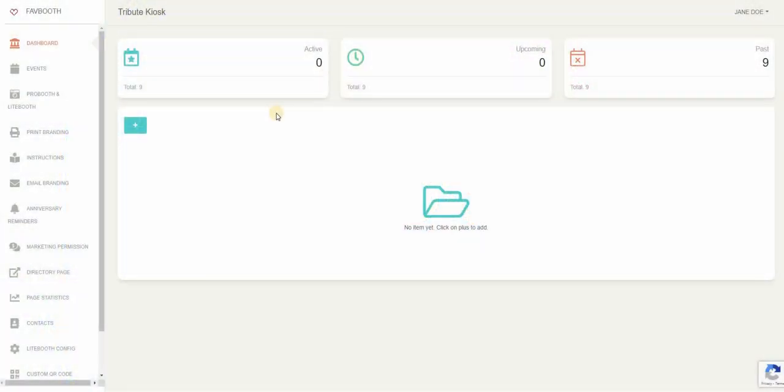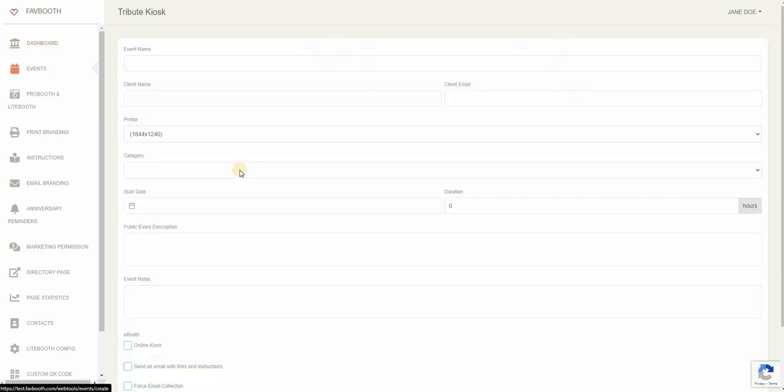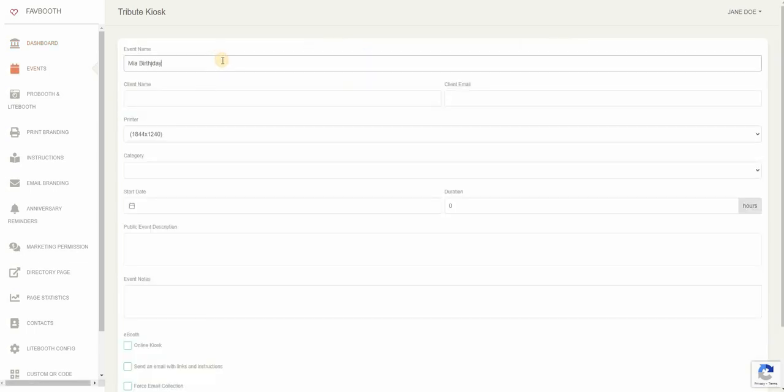So in today's tutorial we're going to explore how FavBooth's online kiosk can help you get started with building your first ever event. This is the dashboard. Once you click on the plus sign you're going to be on the events page, so just fill in all your event details to get started.